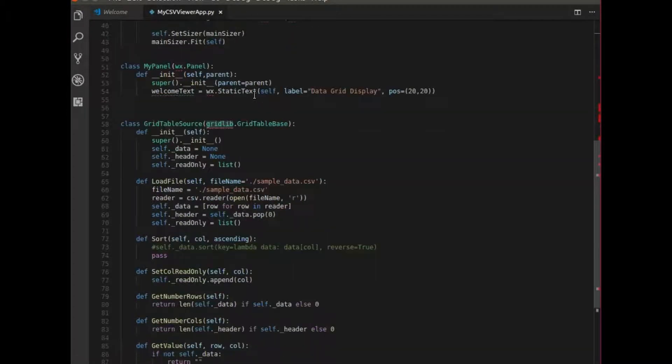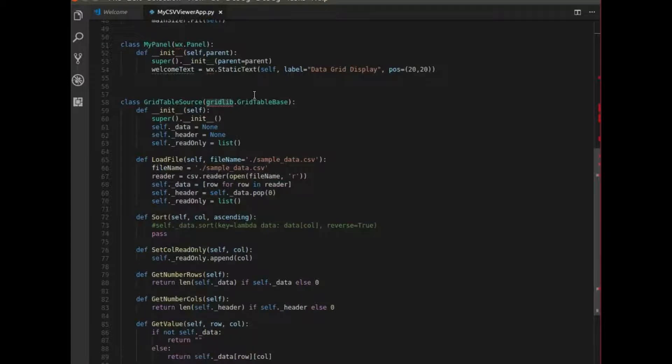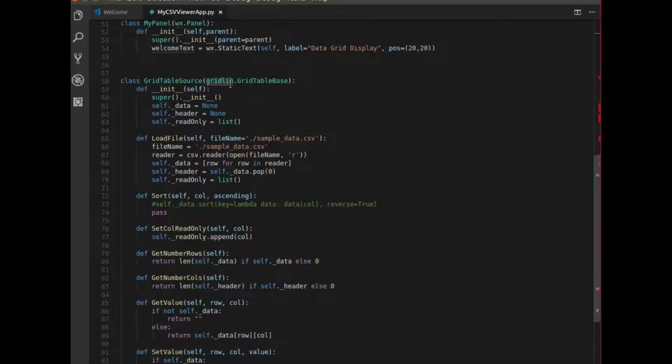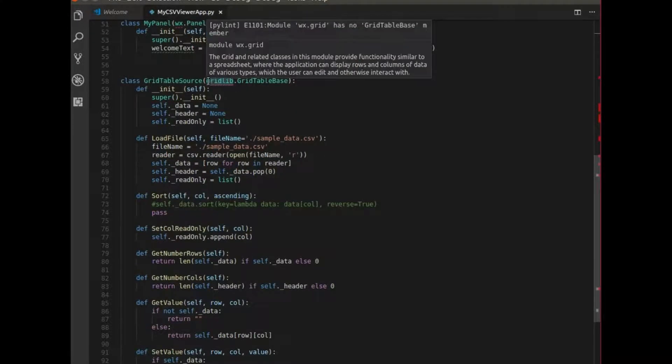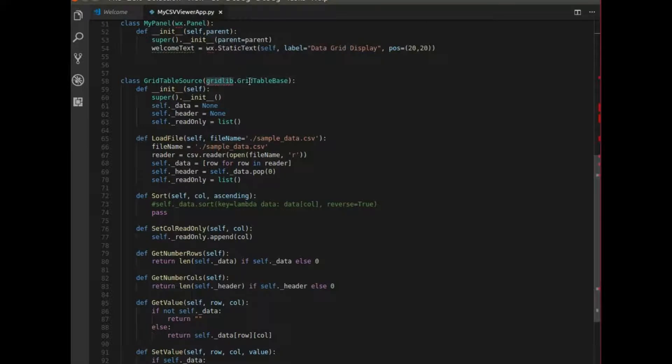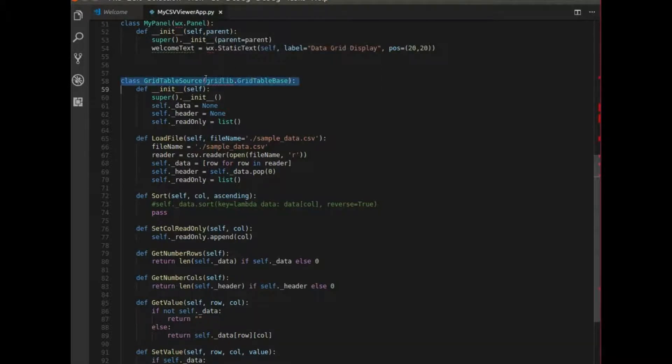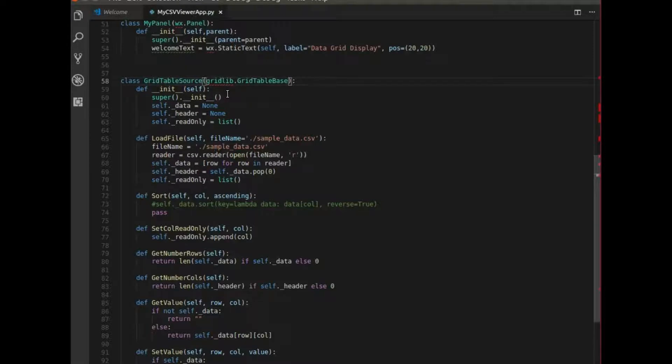Once I've imported Gridlib, there's a class that I need to use and that is Gridlib GridTableBase. I use GridTableBase to create GridTableSource. So GridTableSource is my own class and that class is simply used to load in the data and organize it in a way that will be manageable to be displayed.